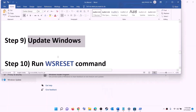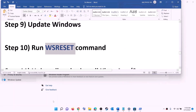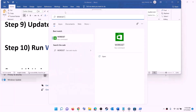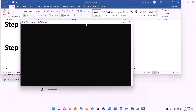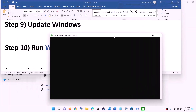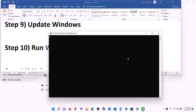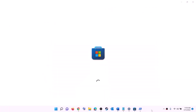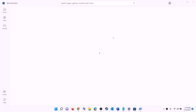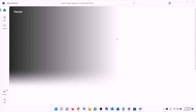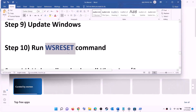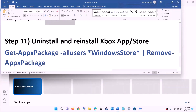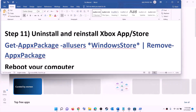The next step is to run the WSReset command. Type WSReset in the Windows search box and click on WSReset. This will open a black screen — do not close it. The black screen will go away on its own and it will open Microsoft Store. Once Microsoft Store opens, try to install the game from Xbox app or Store.